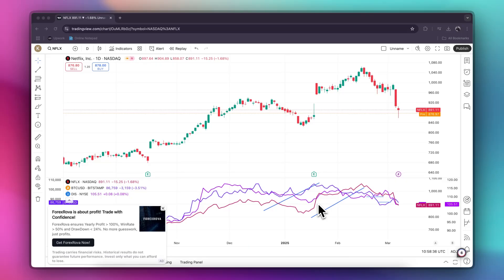Do you want to make sure you never lose your TradingView charts again? In this quick tutorial, I'll show you exactly how to save your charts so you can access them anytime.